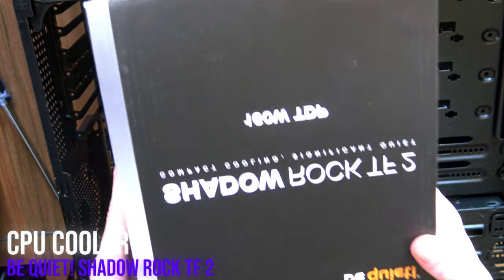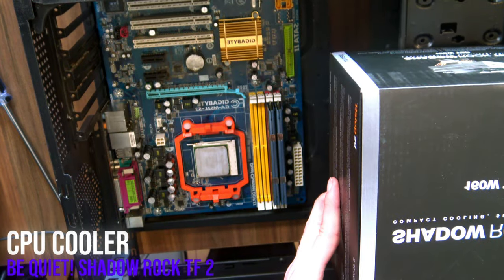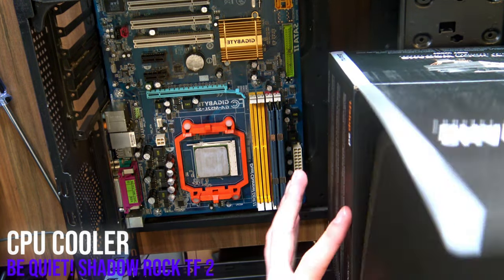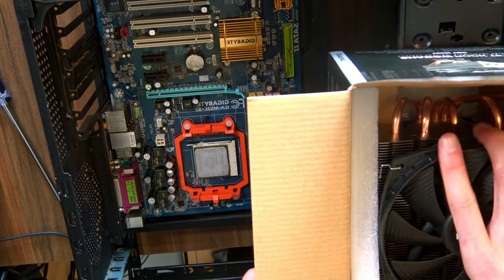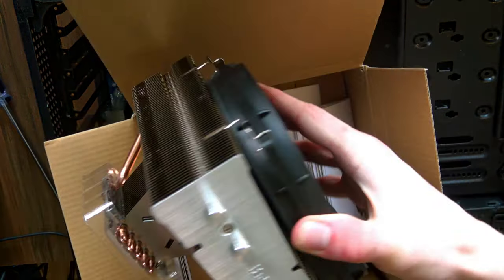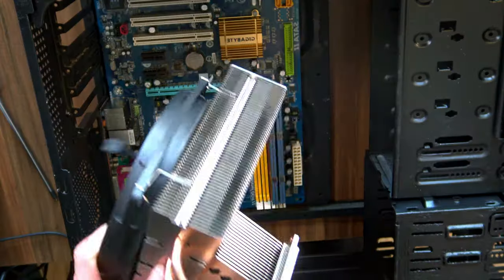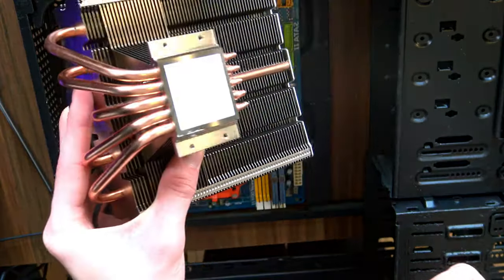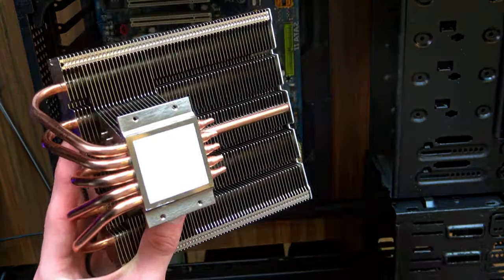I should not have done that. So this right here is the Shadow Rock TF2. It is a top flow cooler, which means it looks like this. Now isn't that a pretty little cooler? Also, I didn't realize there's thermal paste on it, so I put some on my finger. Oops.